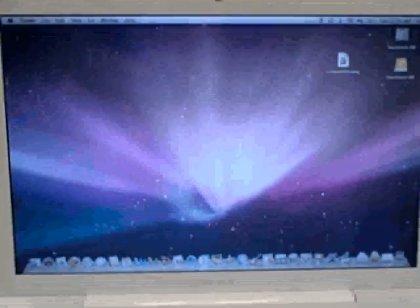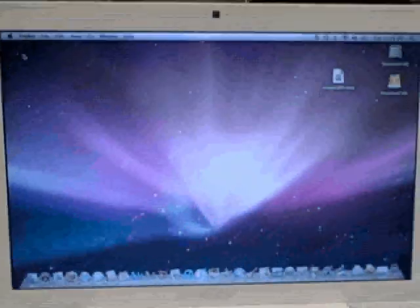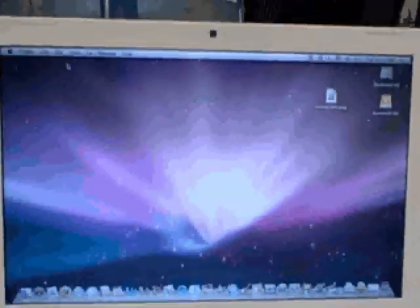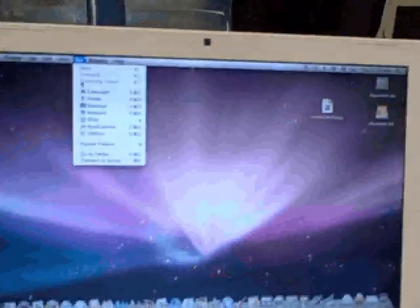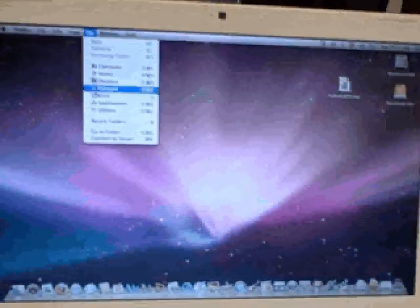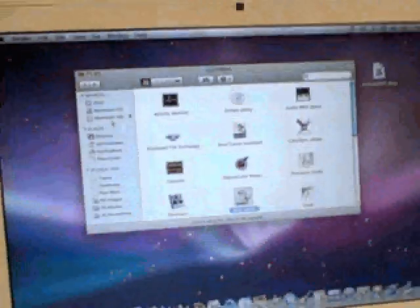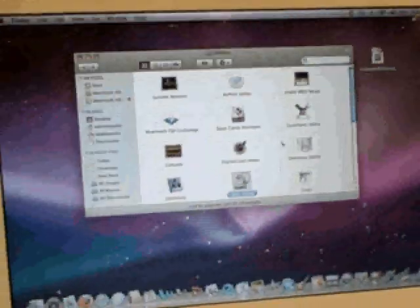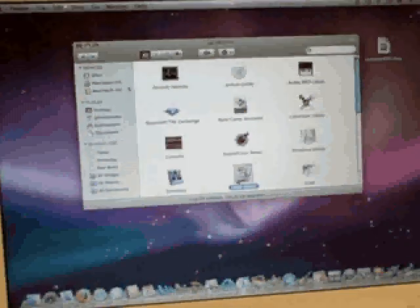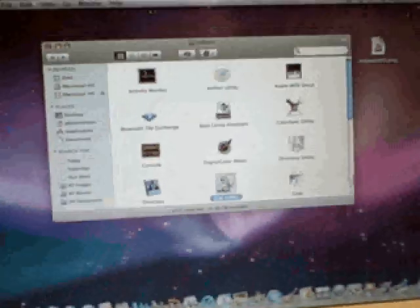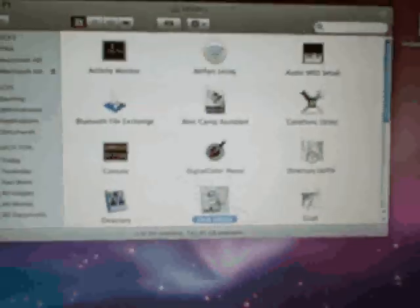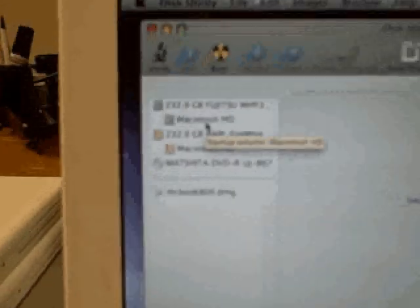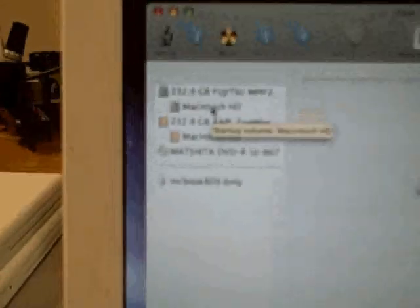What we're going to do is on the controlling computer we're going to look for the utilities. So we go to utilities, in Disk Utilities we look for Disk Utility.